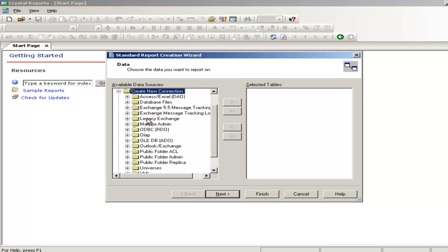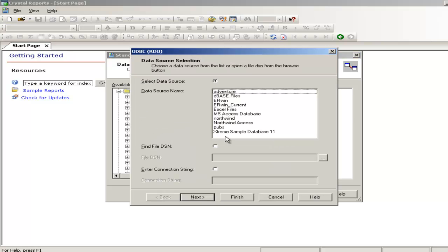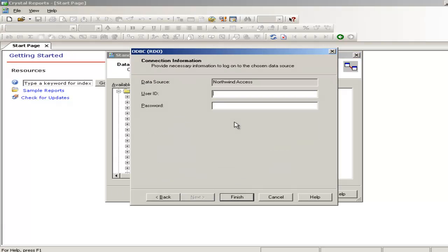That comes with access. I have already made the connection. There is a Northwind database with access and I am going to select finish.